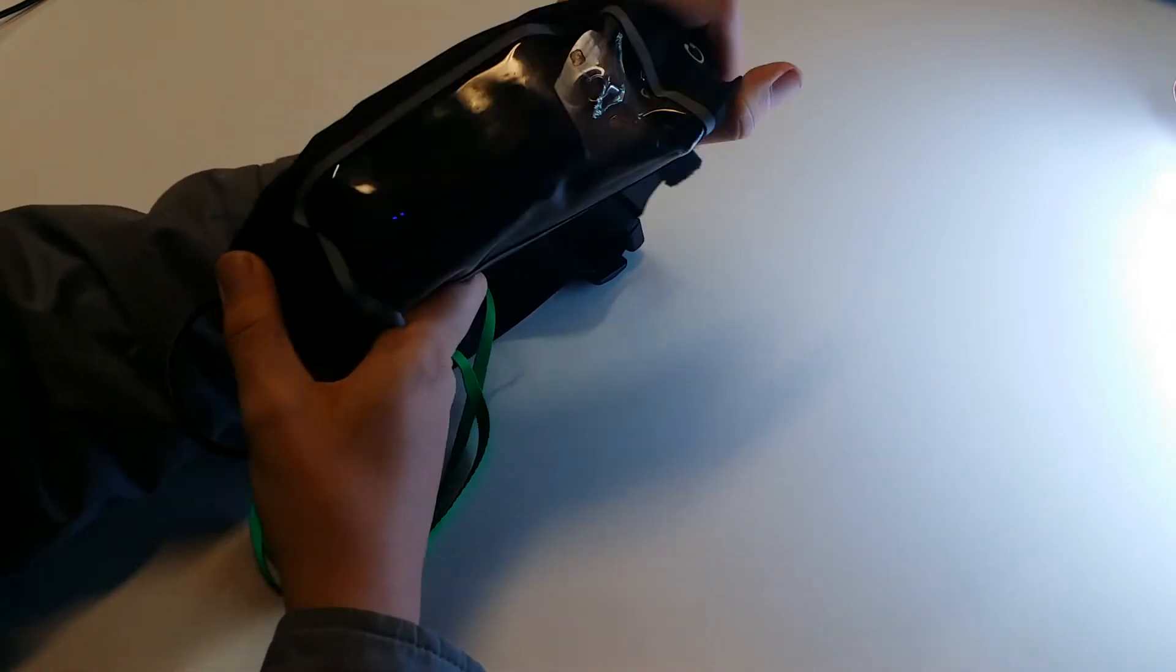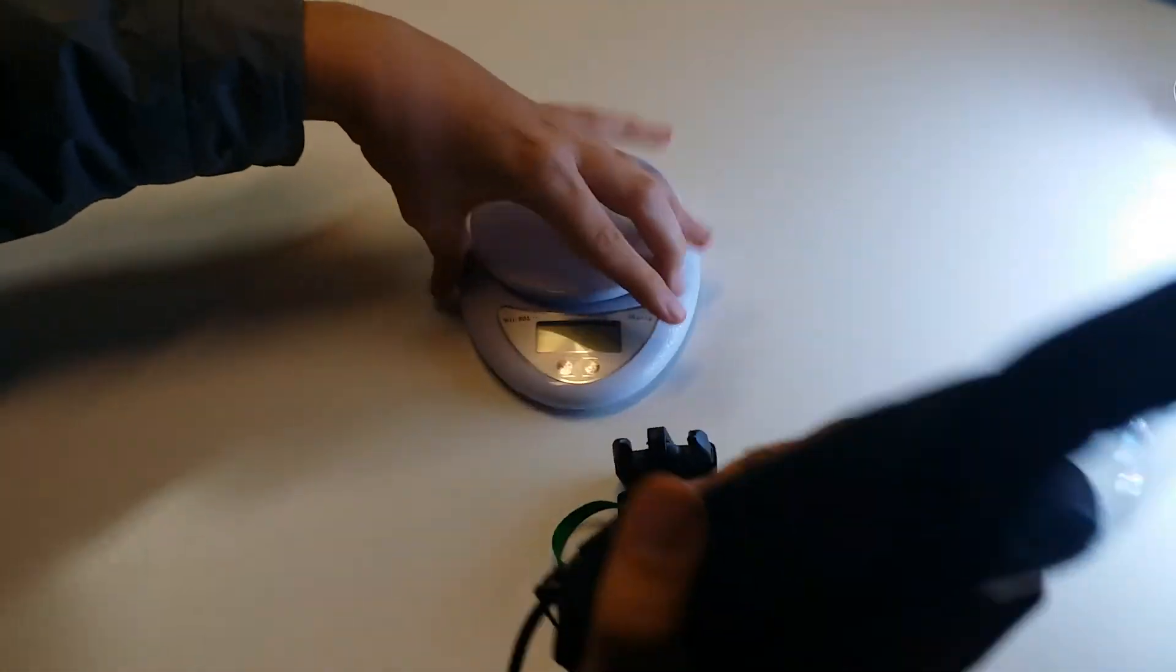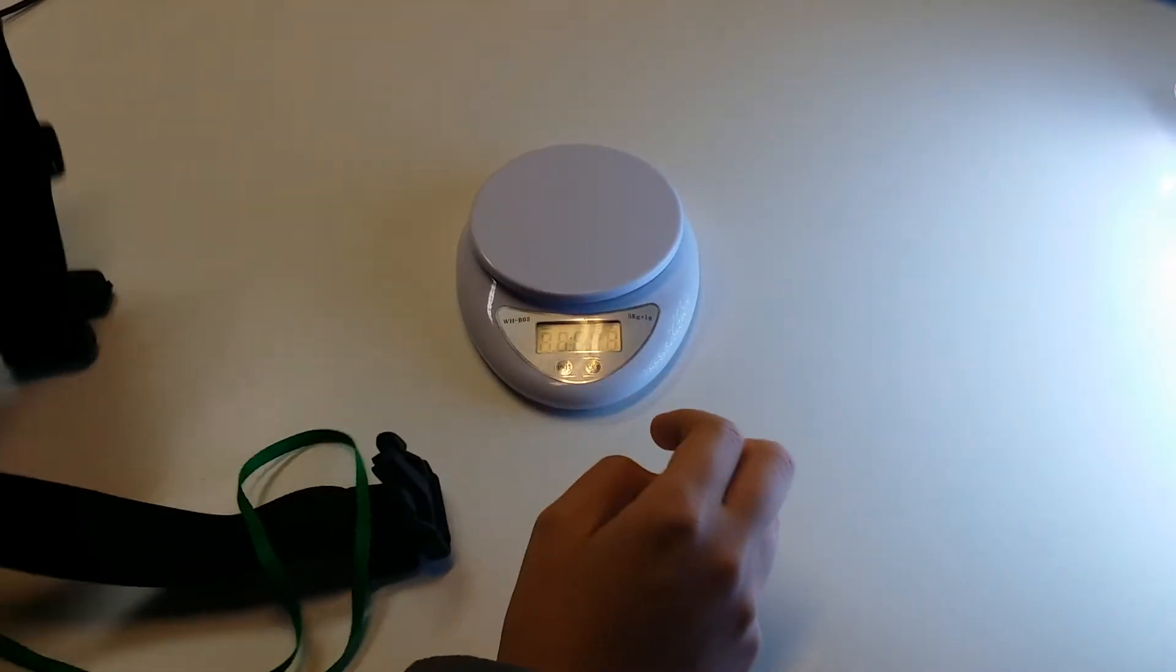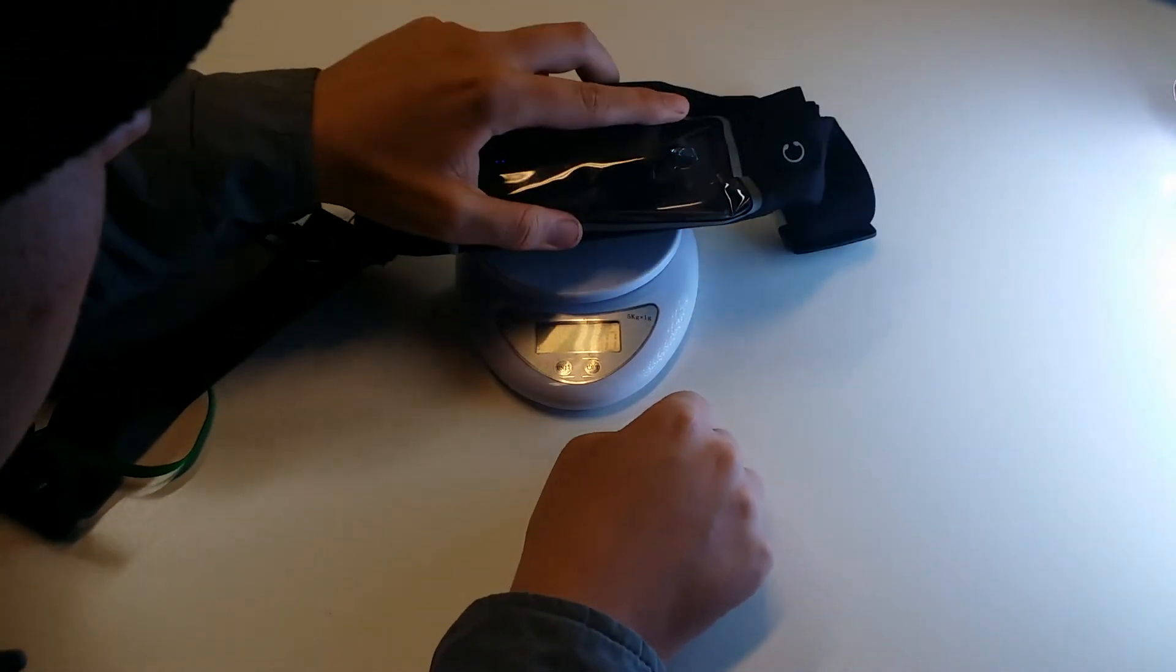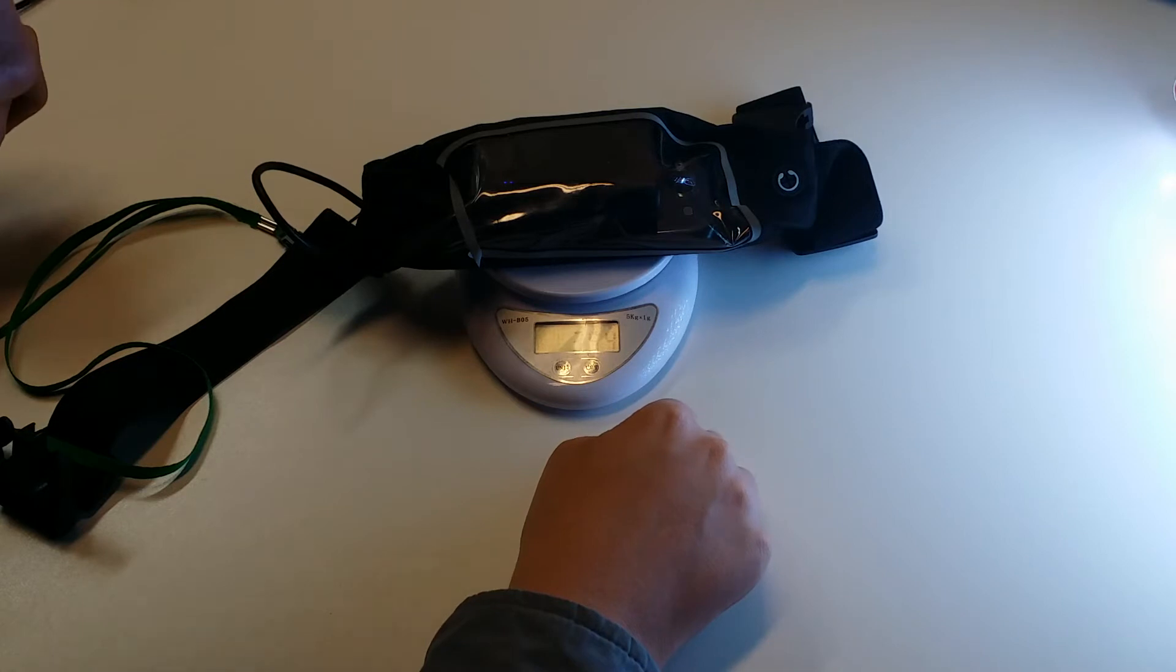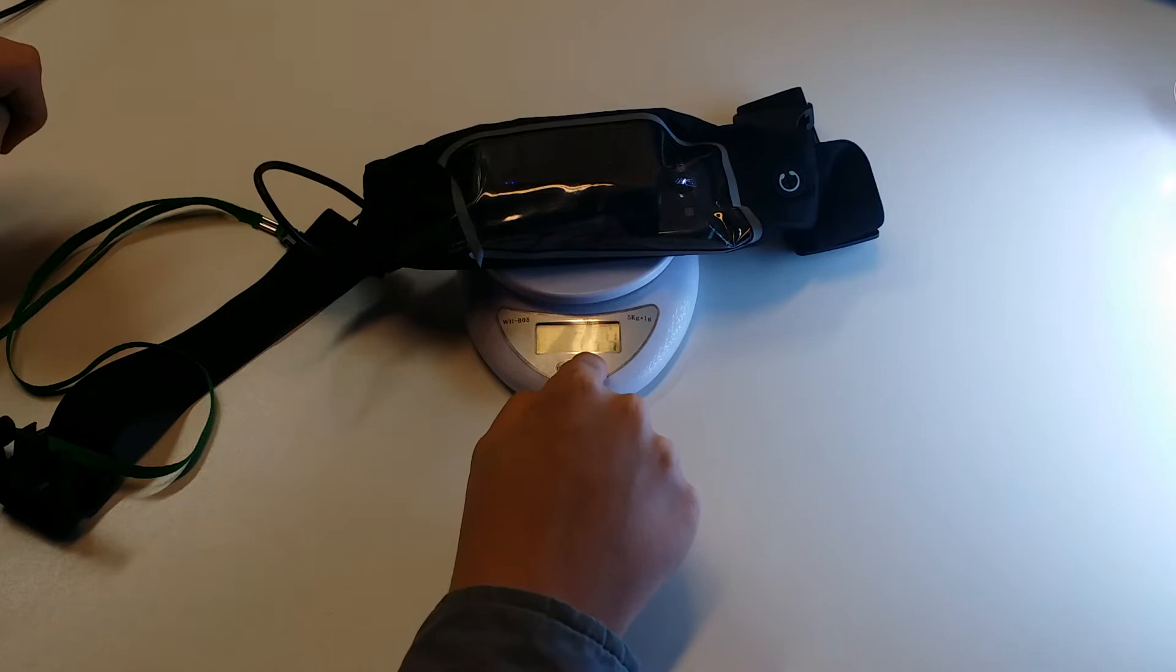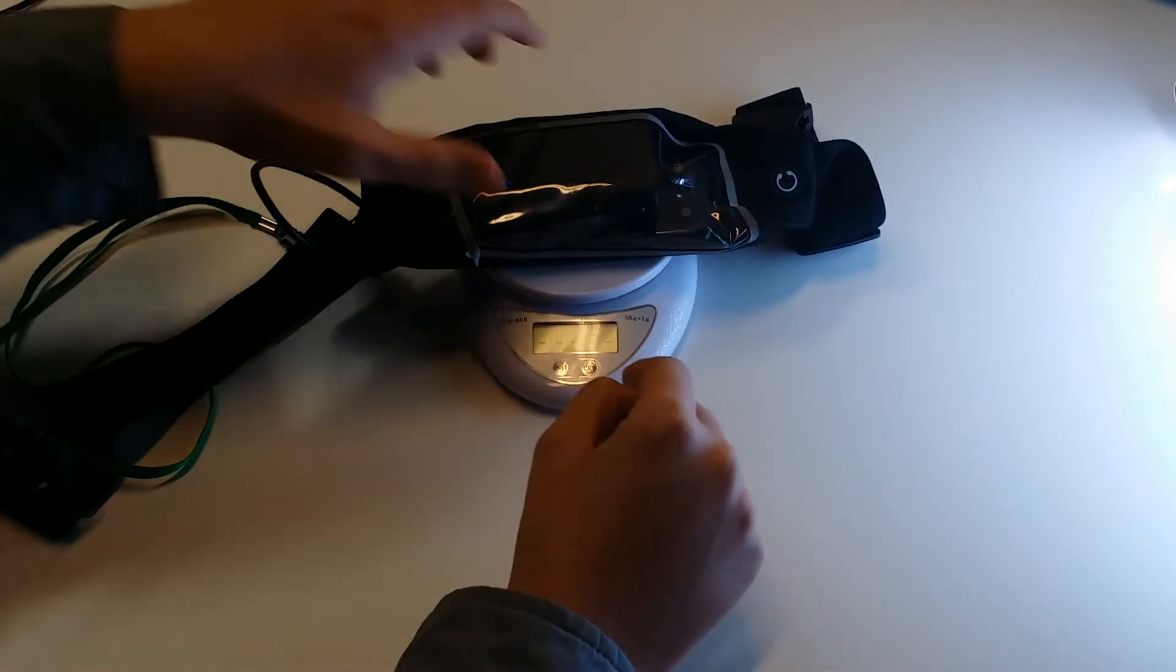Again, you can change the quality and everything. Let's go ahead and weigh this and see how much this weighs. I'll turn on the scale here and it weighs 354 grams. So I think that's less than a pound, maybe about one pound. It's not very heavy at all.